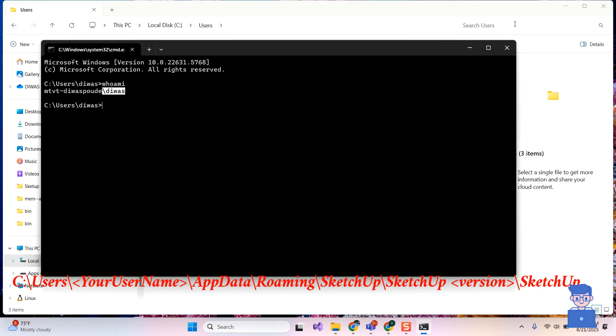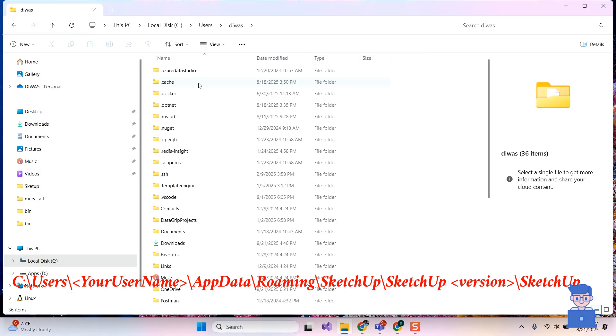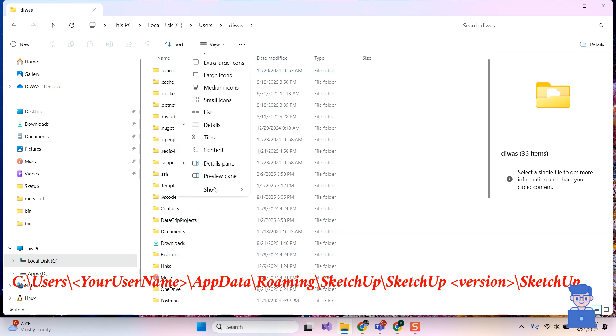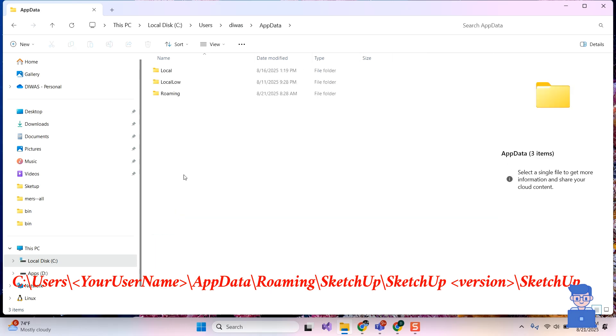Then navigate to the same folder. Next, navigate to AppData folder. If you do not find it here, then click on View at the top, click on Options, and then select Hidden Items. Then navigate to AppData folder.